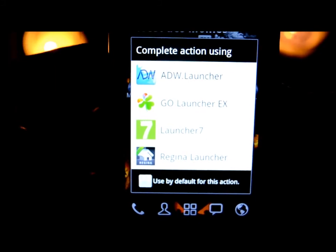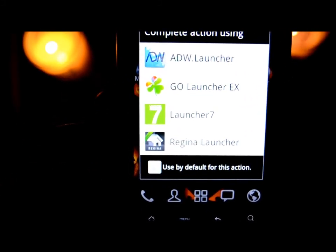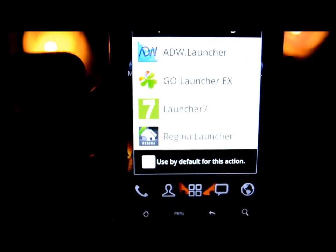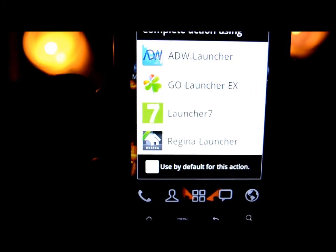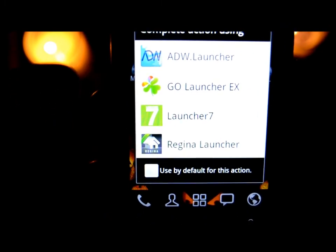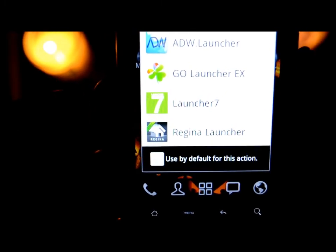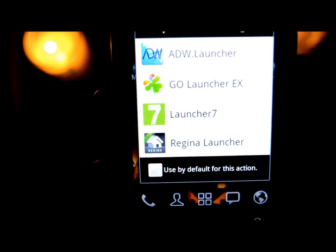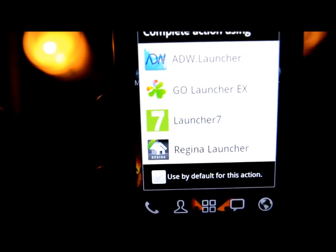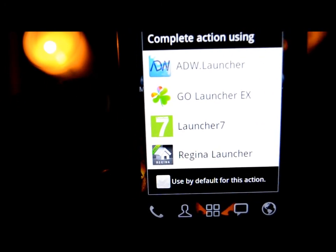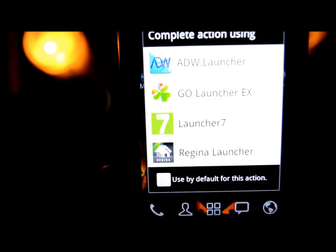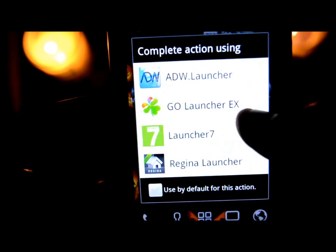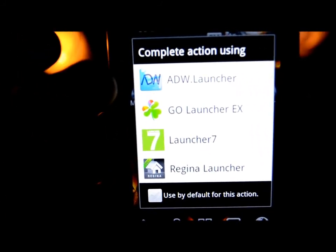I'll click the home button and as you can tell I have ADW Launcher, Go Launcher EX, Launcher 7, and Regina Launcher — these are all home launchers and each one is a little different. ADW Launcher and Go Launcher are pretty similar; Regina Launcher is like a more basic Go Launcher experience. Launcher 7 looks like a Windows Phone, which is very cool. You can have multiple home launchers — you don't have to pick just one.